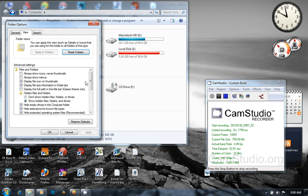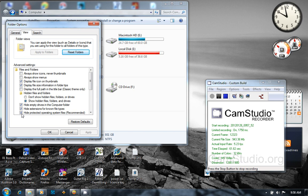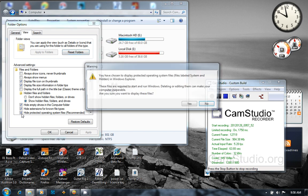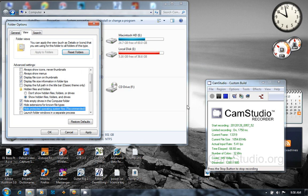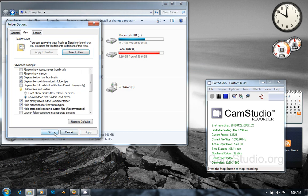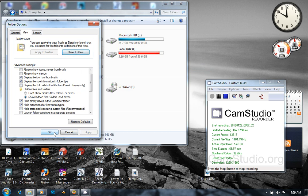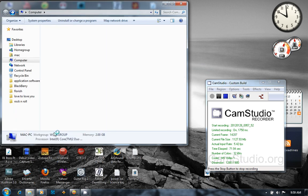You see 'Hide protected operating system files (Recommended)' - just uncheck it, and it says yes, apply, then you say OK.